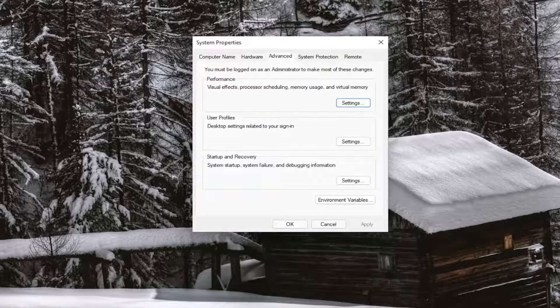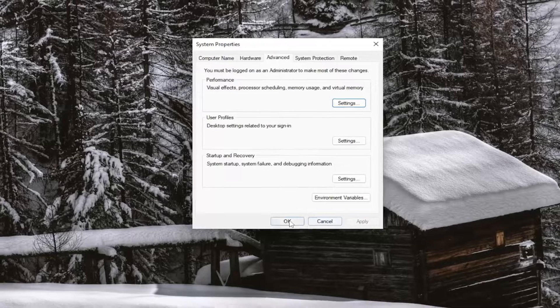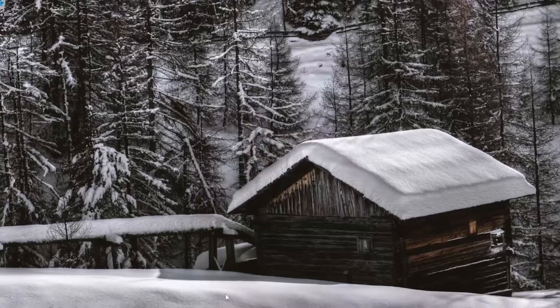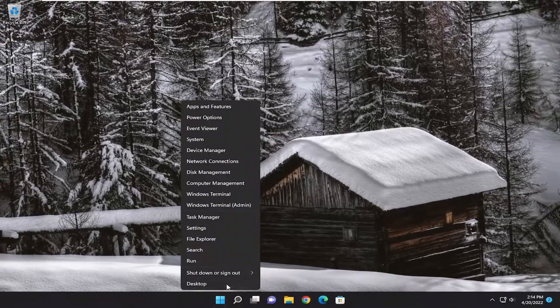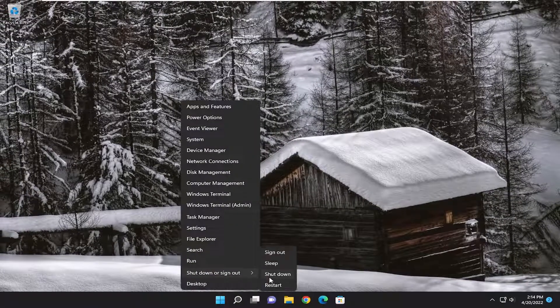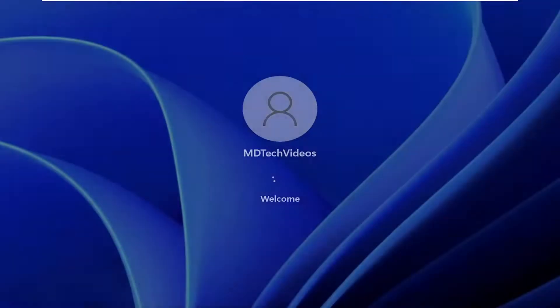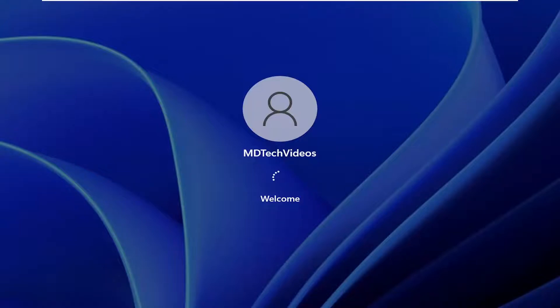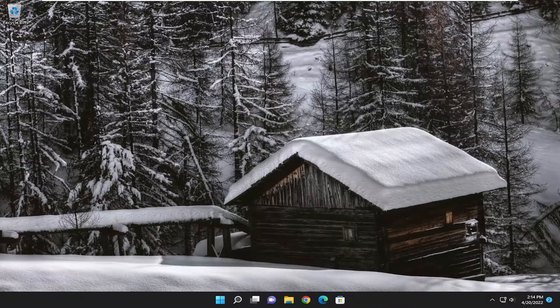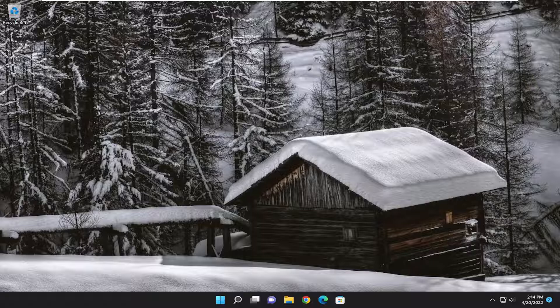And once you're done with that, go ahead and select OK to close out of that. And restart your computer. And then hopefully that should have resolved the problem.